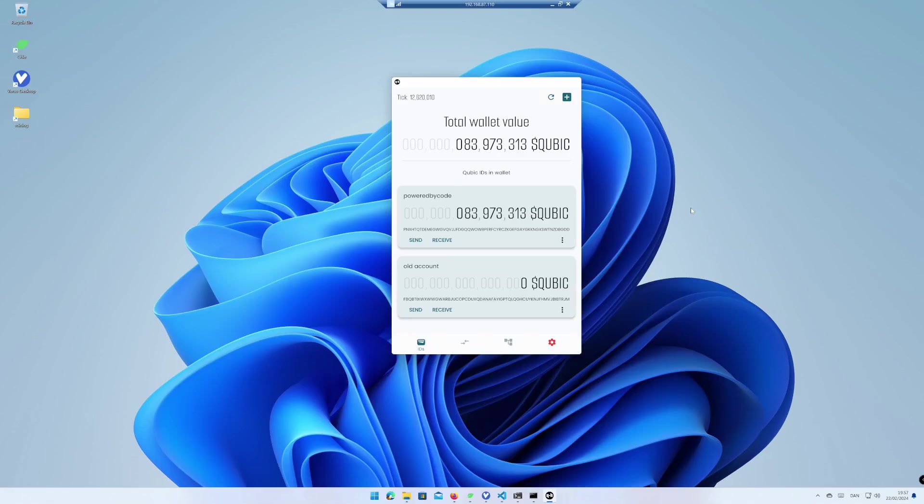Hi and welcome to Powered by Code. My name is Tommy and today I will show you how to add your Cubic ID into another Cubic wallet using Windows 11.